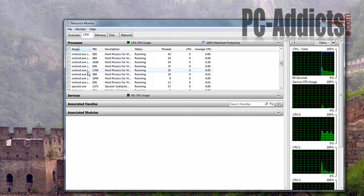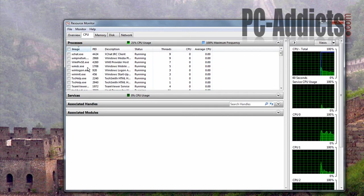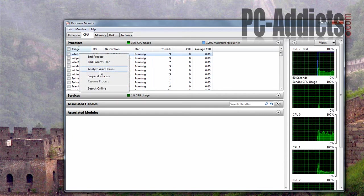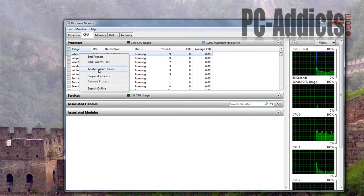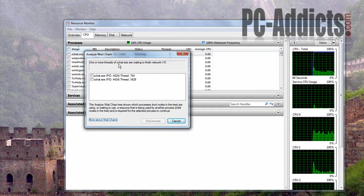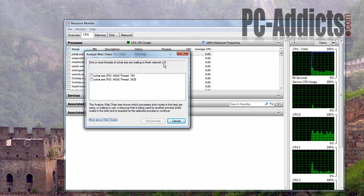Find XChat. So if this was hung up or something, you can right-click and it says something different here, but I'm going to do it. Analyze wait chain — one or more threads of XChat are waiting to...